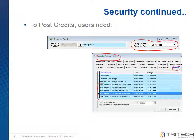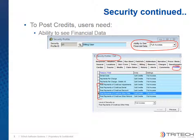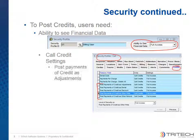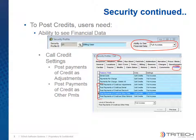To enable a user to post credits for remittance processing, the user must have full access to the following security settings for the directory that the remittance applies to: the ability to see financial data, the ability to post credits of adjustment, other payment, and patient payment.